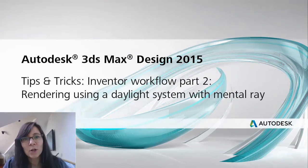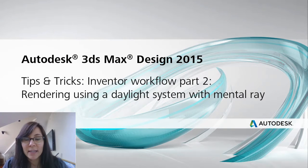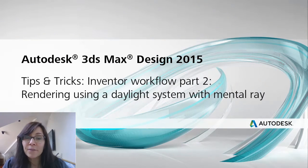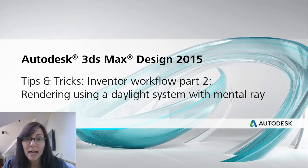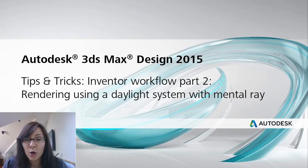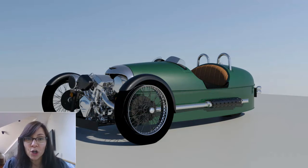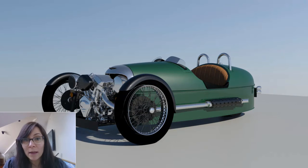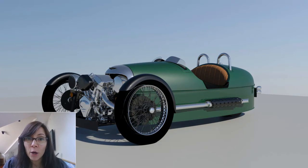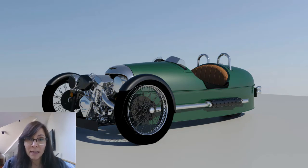Hi, I'm Marion Landry, Technical Marketing Manager for Autodesk. In the first tips and tricks, I showed you how to import your Inventor model in 3DS Max Design. Now, let's start talking about rendering options. The first option I want to show you is how to use a daylight system with the Mental Ray rendering engine.